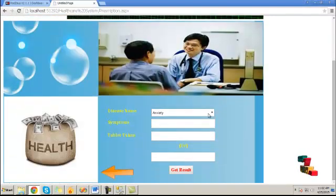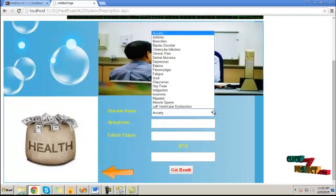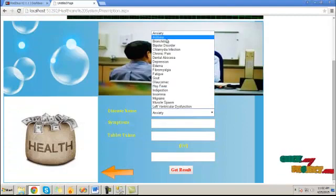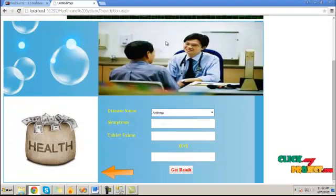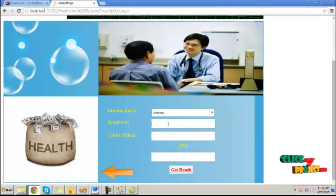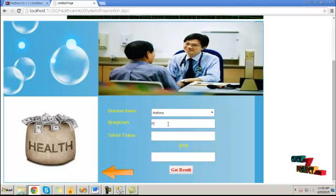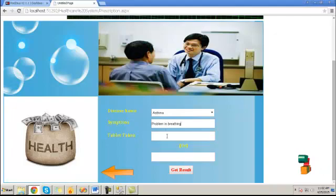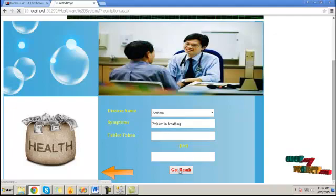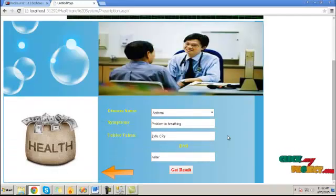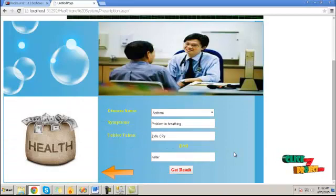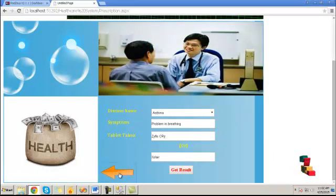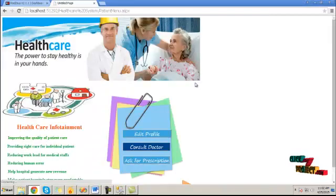Then click on ask for prescription. Here, provide the disease name and the symptoms. This will get the tablet name for the corresponding symptom which you give. Click on get result. It will get the tablet name. Then click back button.